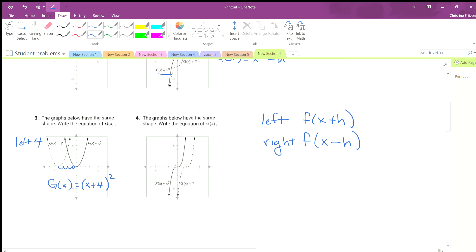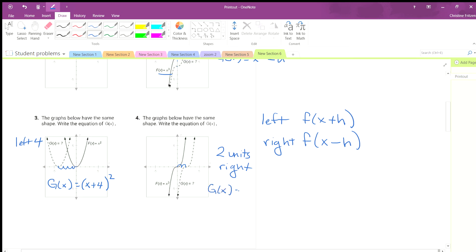This one: we're starting at 0 and going 1, 2 — looks like 2 units. And this one we're going to the right. So g of x is going to equal x minus 2, because right is minus. And then we've got our exponent of 3. And there we go.